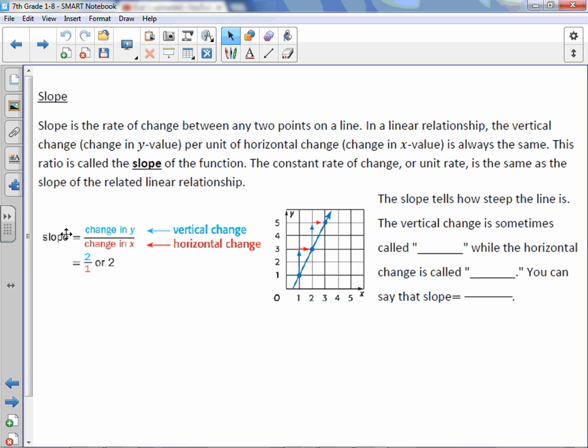So we have slope equals the change in y, which is vertical — up and down — over the change in x, which is horizontal, or left and right.